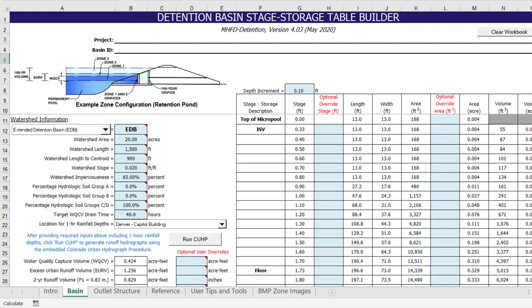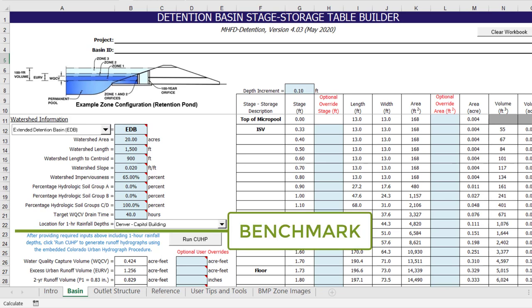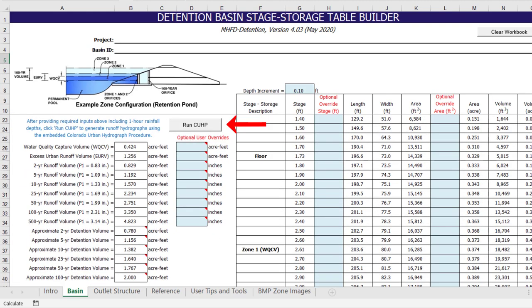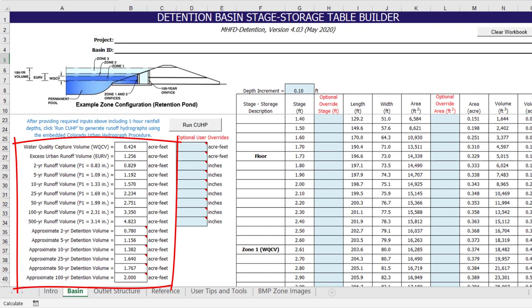As mentioned at the beginning of this video, the workbook was intended to provide versatility for numerous types of designs and various forms of user input. Therefore, in order to ensure the program automatically updated results any time the user made an input change, several benchmarks for user input were established. These benchmarks notify the program that the user has entered the required input values necessary to proceed in calculating the associated results. For example, once all of the tributary watershed parameters are provided, a benchmark is reached to run CUHP and automatically calculate the estimated detention volumes.